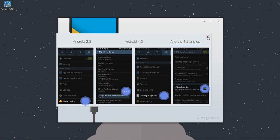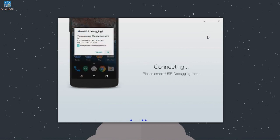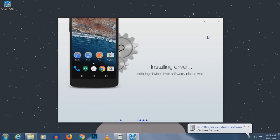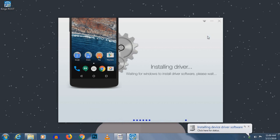Once you did that, just connect your phone to the computer. As you can see, it is installing.